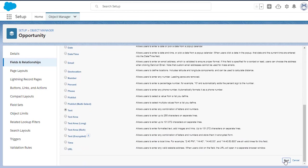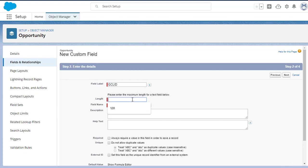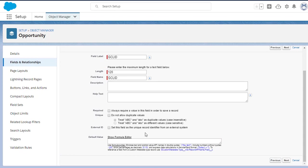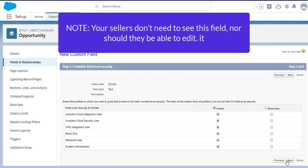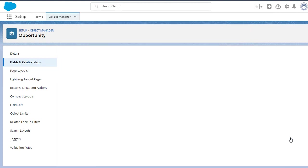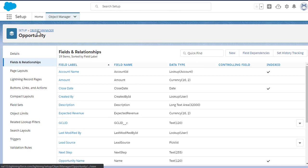Now we're going to give the field a name, so very important to call it GCLID and make it 120 characters long. I don't know that you need to fill in any of these other details down here, but you should check yourself. I'm just going to blow through. There's no reason to expose this field to your sellers. They don't need it. And also, you really don't want them editing it, so I'd recommend you just hide it from them. Now that we've saved it, we can see, right here, GCLID has been added to the Opportunity object.